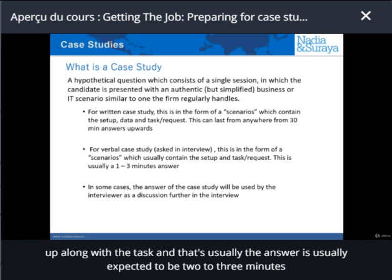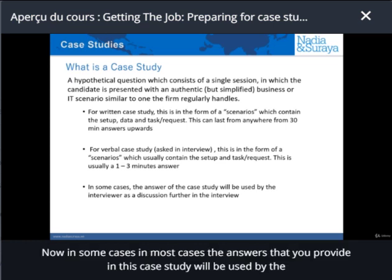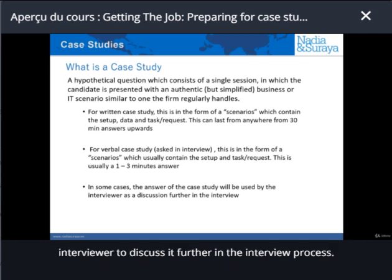The answer is usually expected to be two to three minutes long. In most cases, the answers that you provide in this case study will be used by the interviewer to discuss further in the interview process.